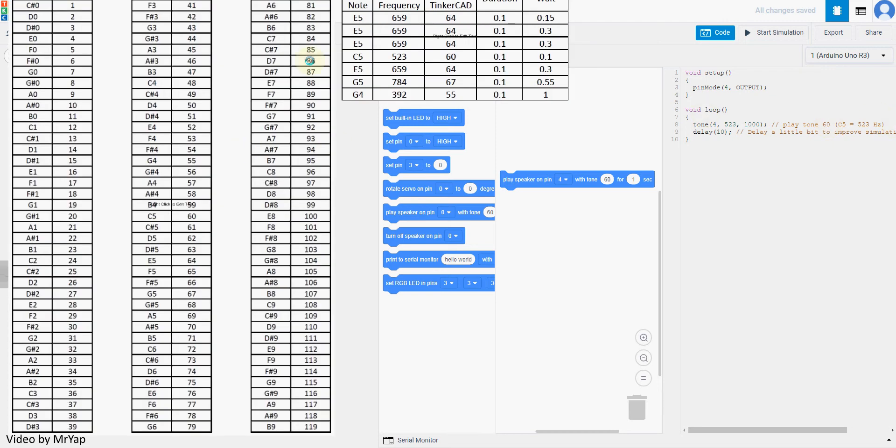I have some musical notes over here that you can reference to. So basically, we have all the value over here. The notes and the corresponding tone in Tinker Cat. And over here, I also have the one that is for Mario.